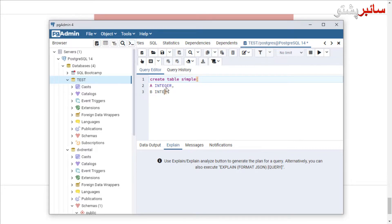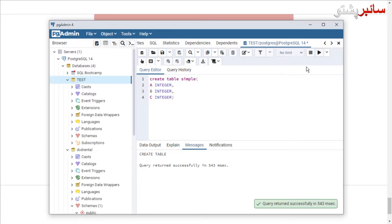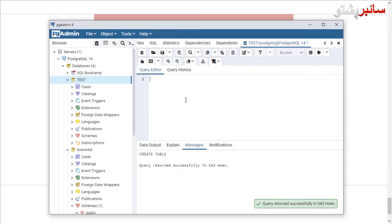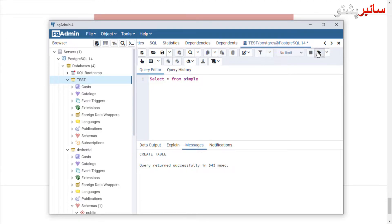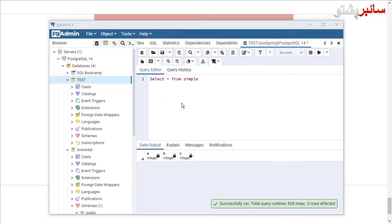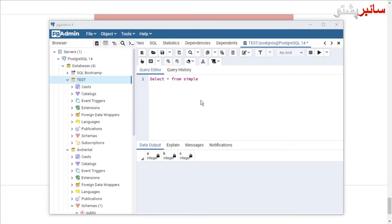Using integer — a simple number — we create a master table. The master table was created. With the table created, we show the data using a SELECT statement, selecting from the simple table with particular entries A, B, C.